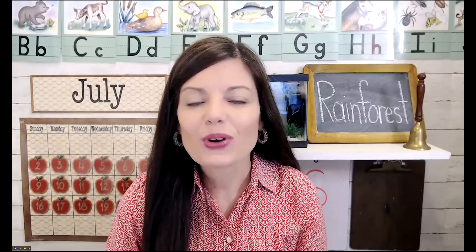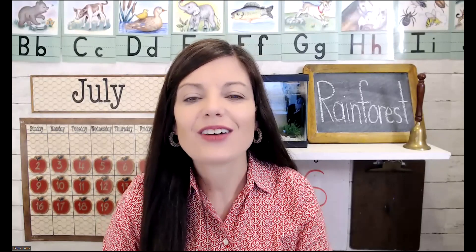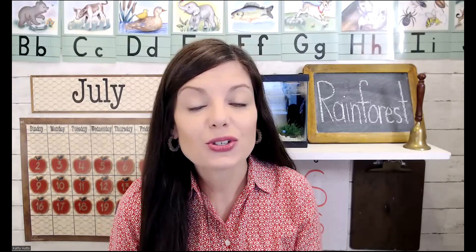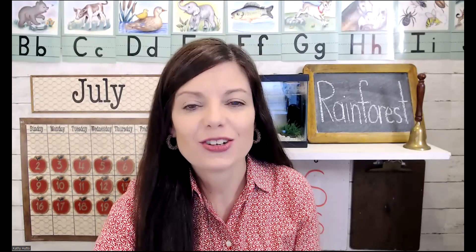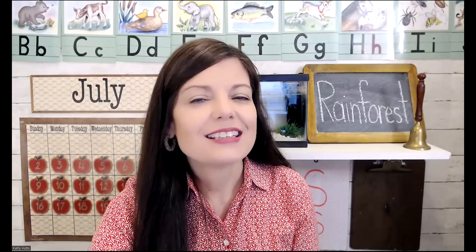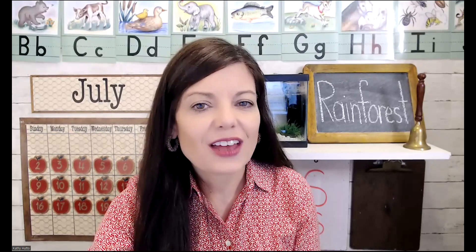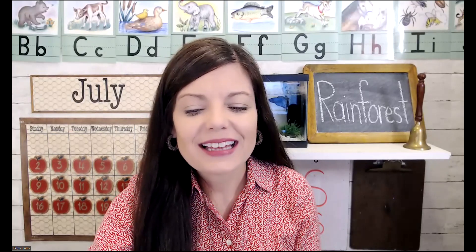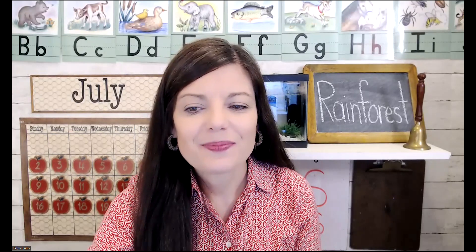In today's English class, we're going to learn how to count all the way to 100. It's easier than you might think, so let's begin.